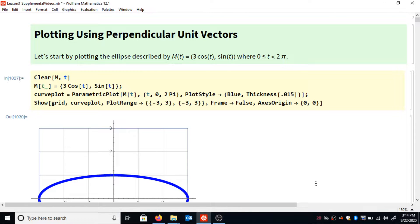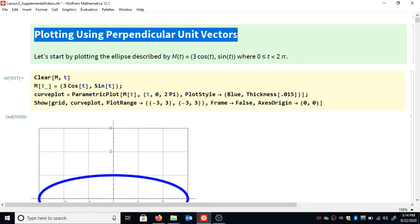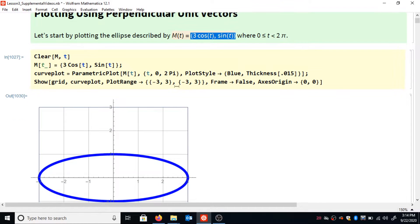Hi guys, thanks for tuning in. In this video I'm going to talk about plotting using perpendicular unit vectors. I'm going to start with a really simple example — I'm going to take the ellipse 3 cosine t comma sine of t.